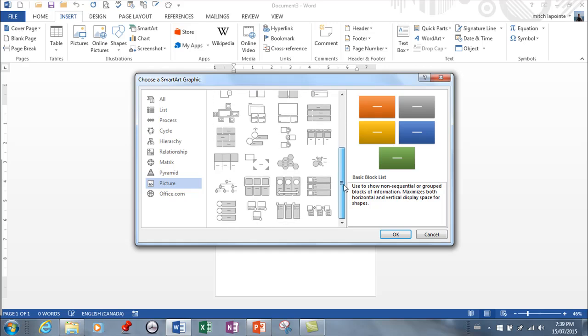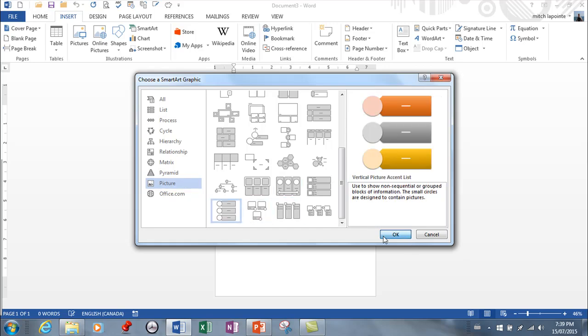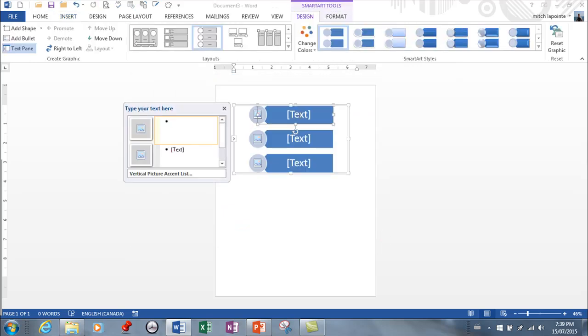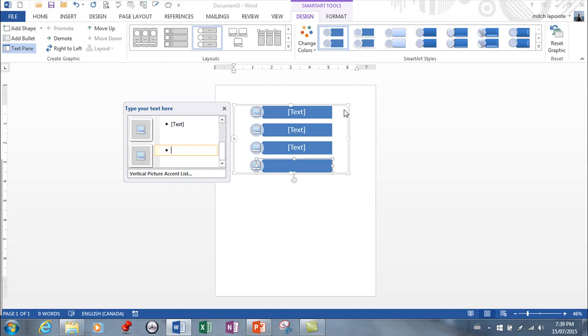So within picture, there's a lot of them that you can choose from. And I'm just going to choose this one or maybe even this one just for the heck of it. Now, it gives you a determined number. If you want more, you simply go to the last one and you can add a shape here. So add a shape and now you've got four. And you notice how it adjusted automatically.